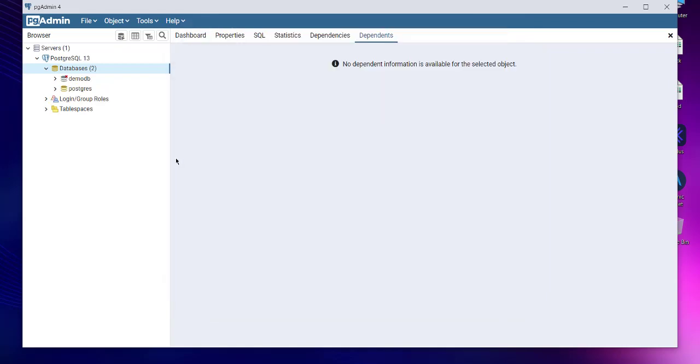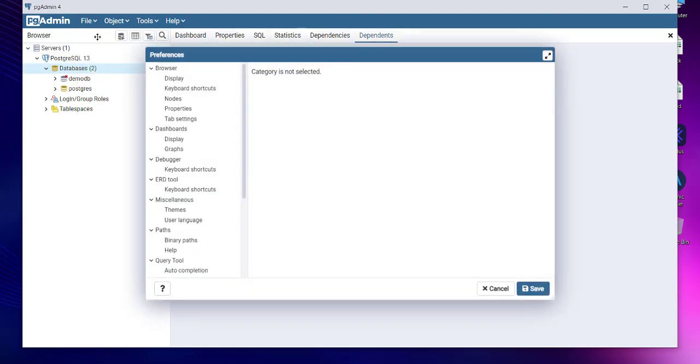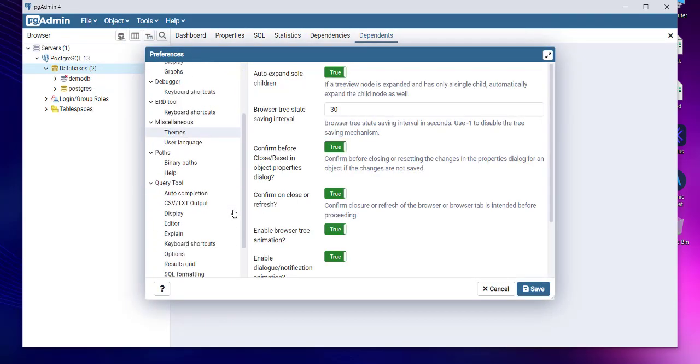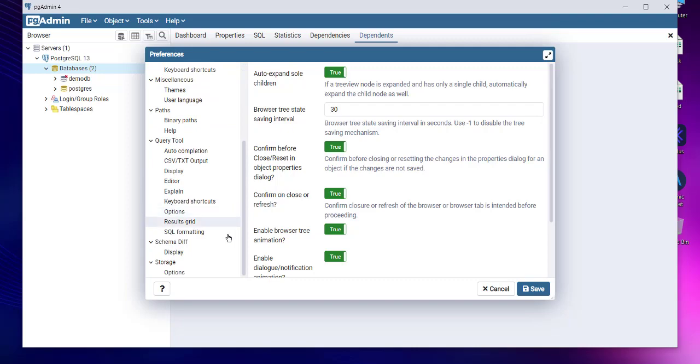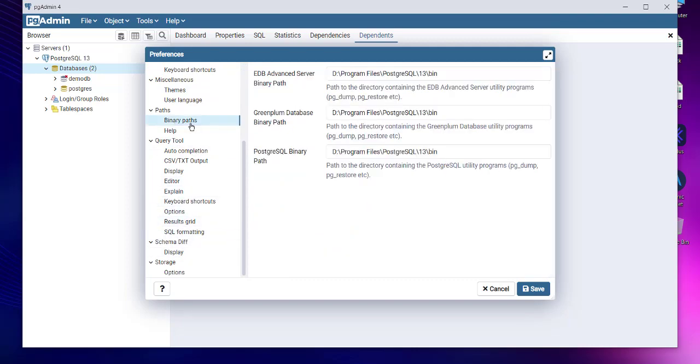You will have to check for your binary path. So in binary path, you have to make sure that the PostgreSQL bin folder is being shown in the path. If it's not, then it may throw a few errors, so make sure you have that.